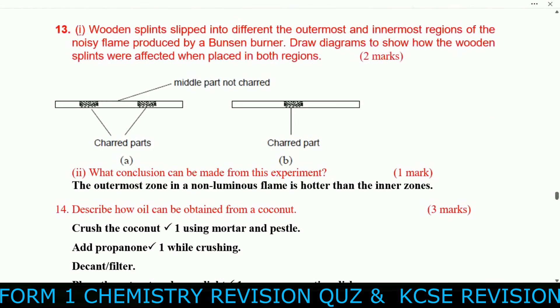Question thirteen: Wooden splints were slipped into the outermost and innermost regions of the non-luminous flame produced by a Bunsen burner. Draw a diagram to show how the wooden splints were affected when placed in both regions. Conclusion: the outermost zone of a non-luminous flame is hotter than the inner zone.